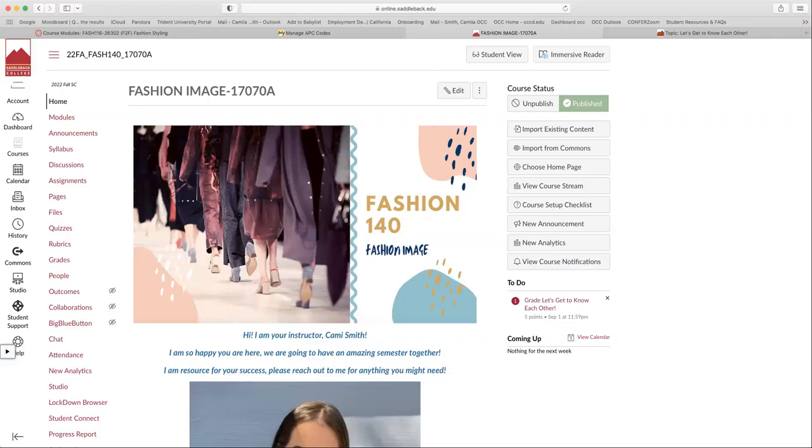So I want to share my screen, go through our Canvas shell and make sure that everyone's familiar with how to work things. Okay, you guys should all be able to see my screen here.